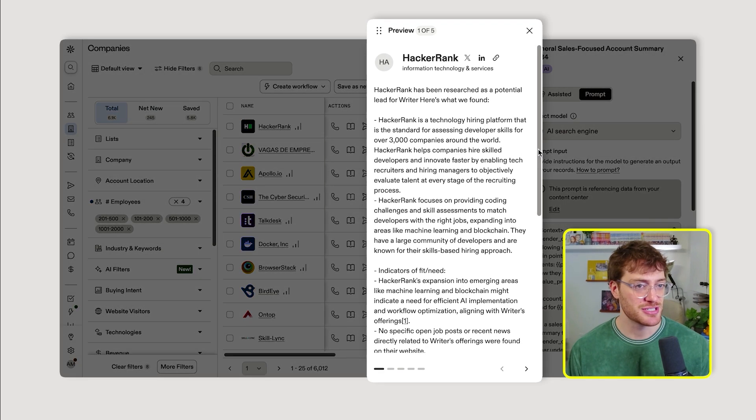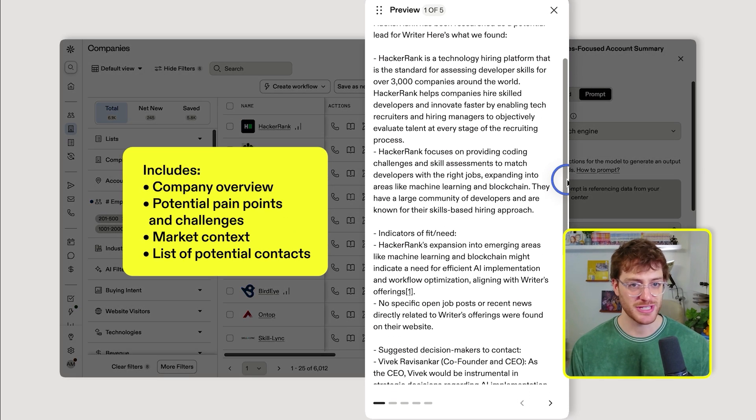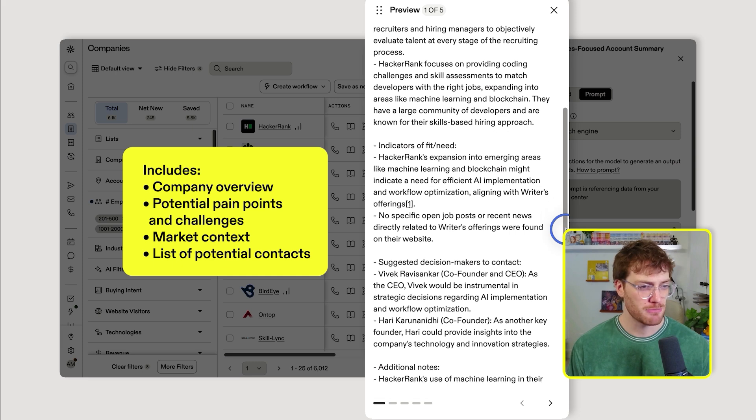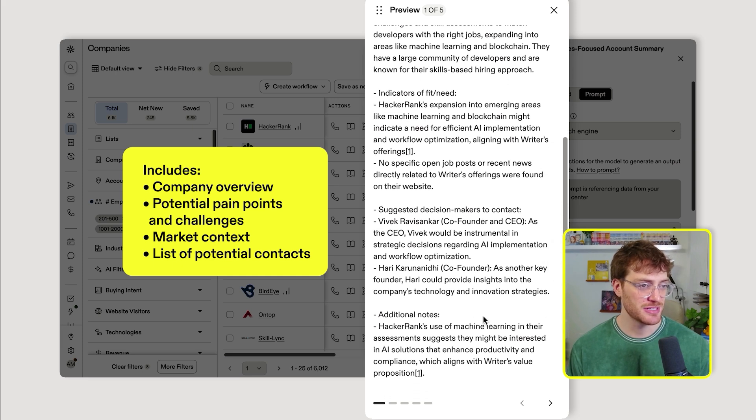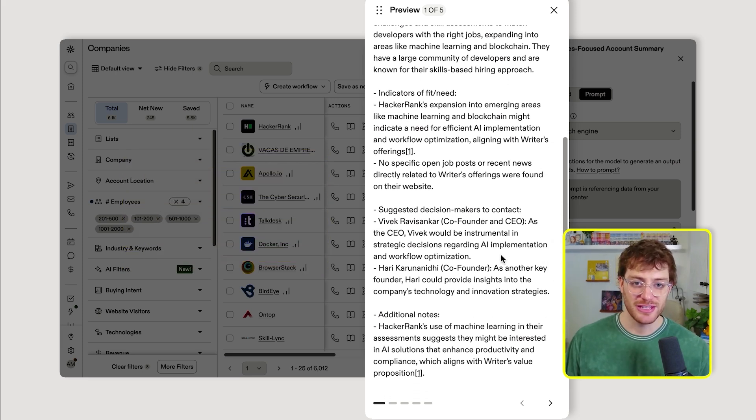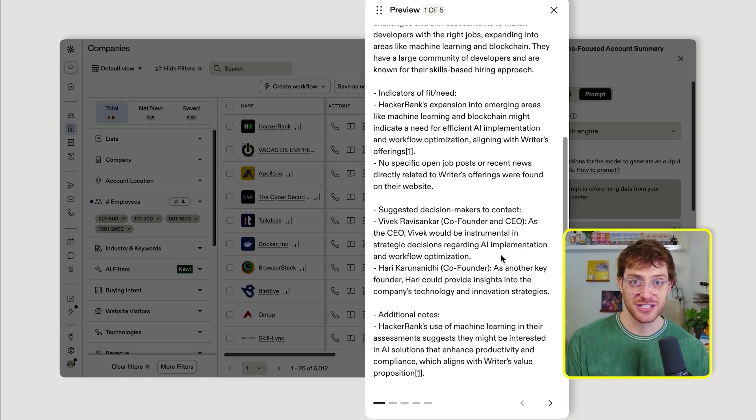It creates a snapshot for sellers that includes company overview, potential pain points and challenges, market context, even a list of different folks you might want to reach out to. It's essentially everything you need to know to get a quick look at an account and take action if it fits your business.